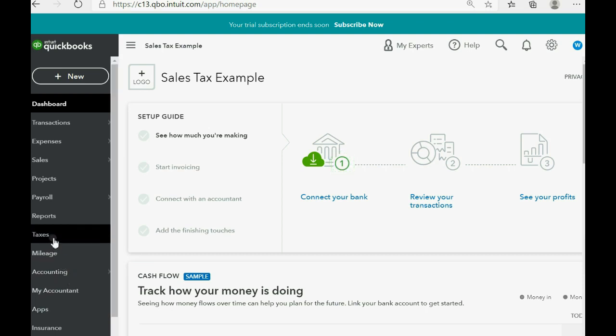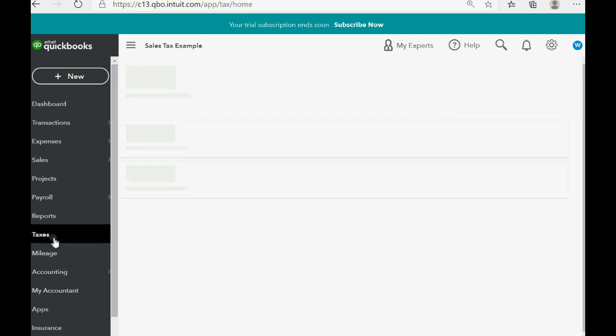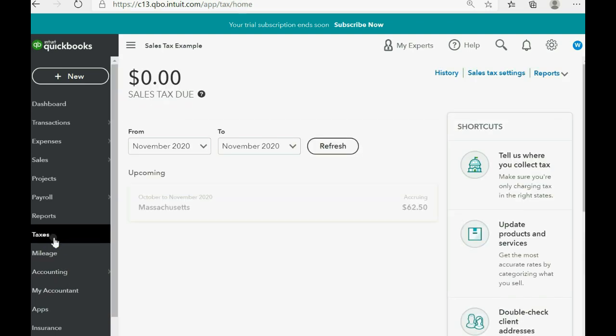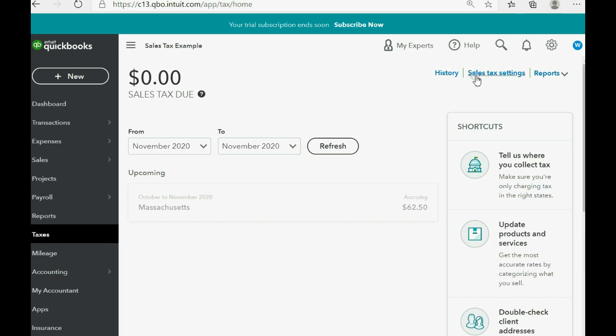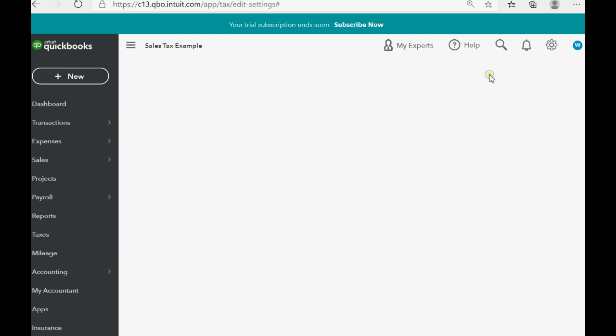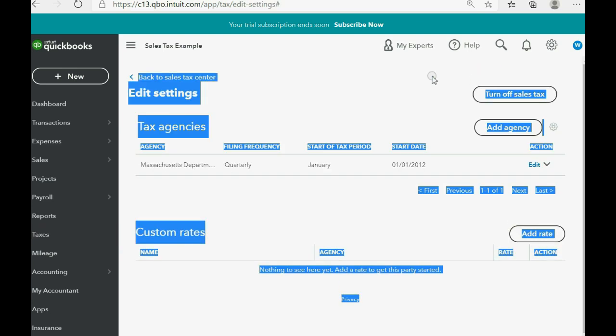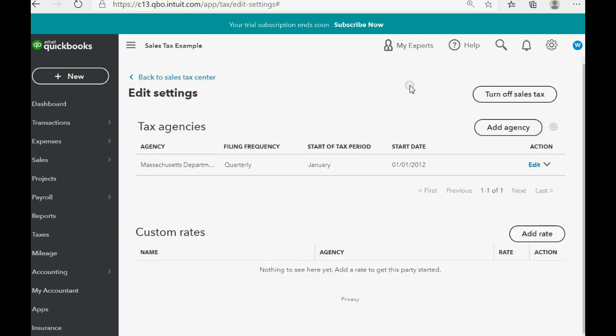We click taxes to go to the sales tax center and if you look at the top right of the sales tax center you see a link sales tax settings. Double click. Now this is the sales tax settings window.